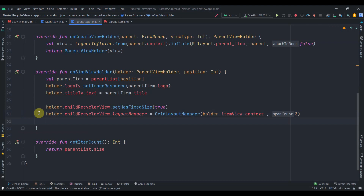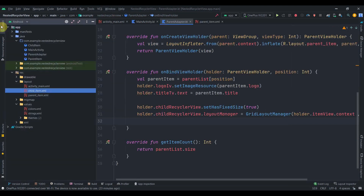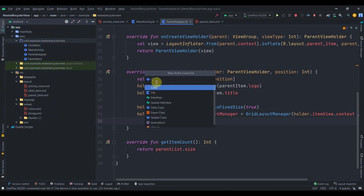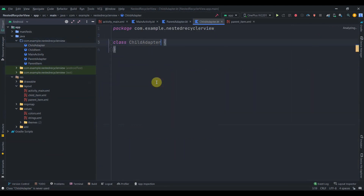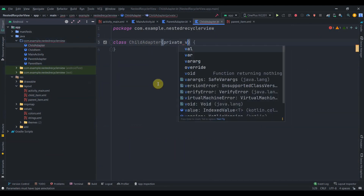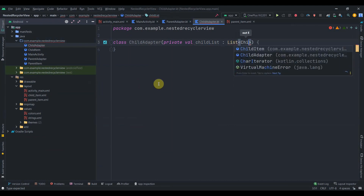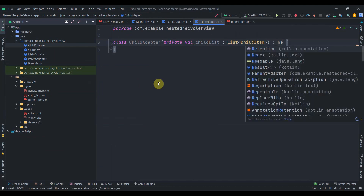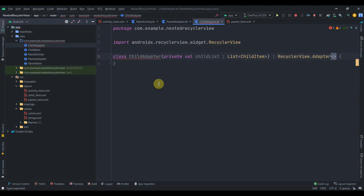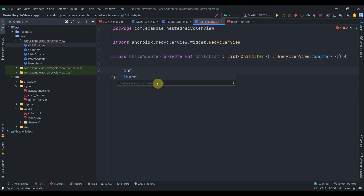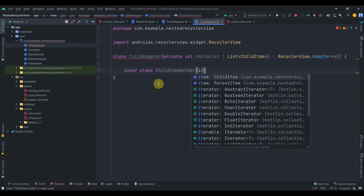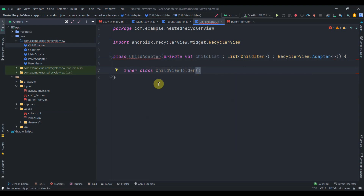I'll create a ChildAdapter class that takes a childList of type List of ChildItem. This class inherits from RecyclerView.Adapter, and I'll create an inner class ChildViewHolder. The RecyclerView setup for the child will be straightforward, so I'll fast-forward through that part.